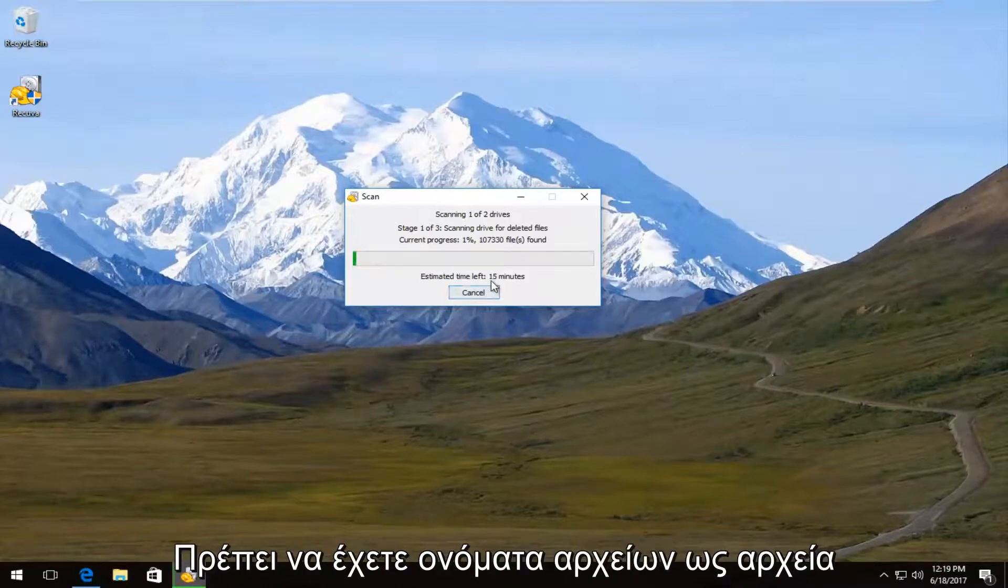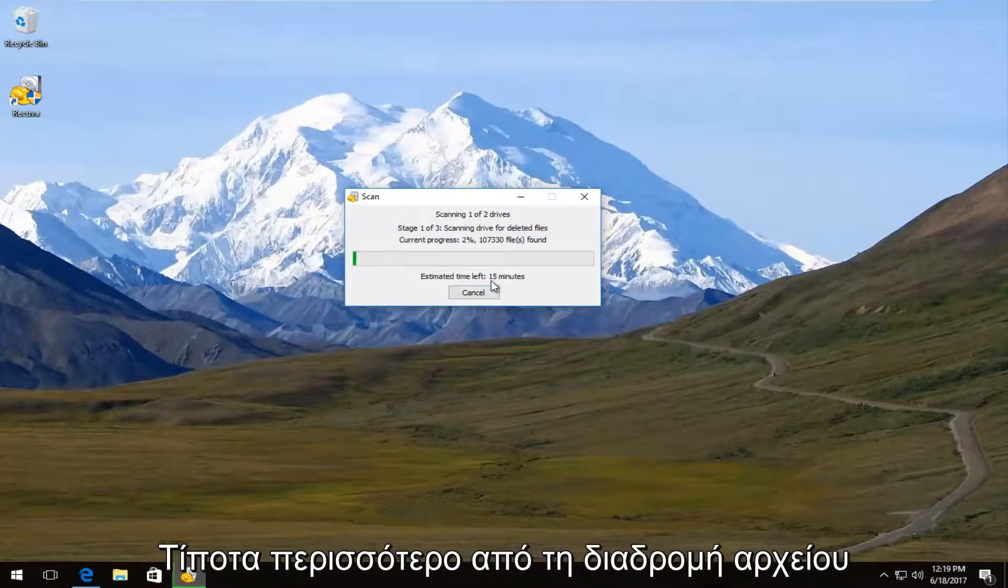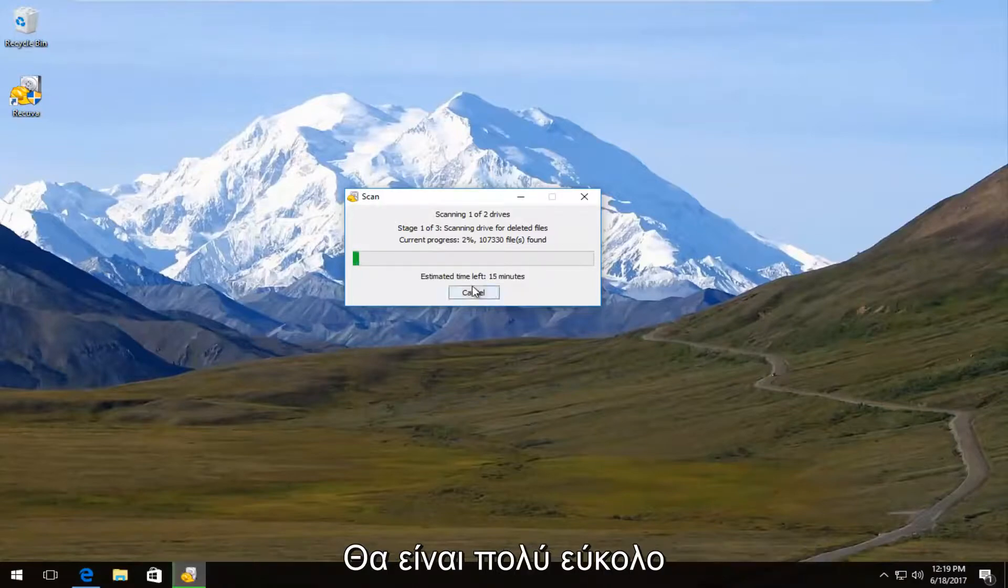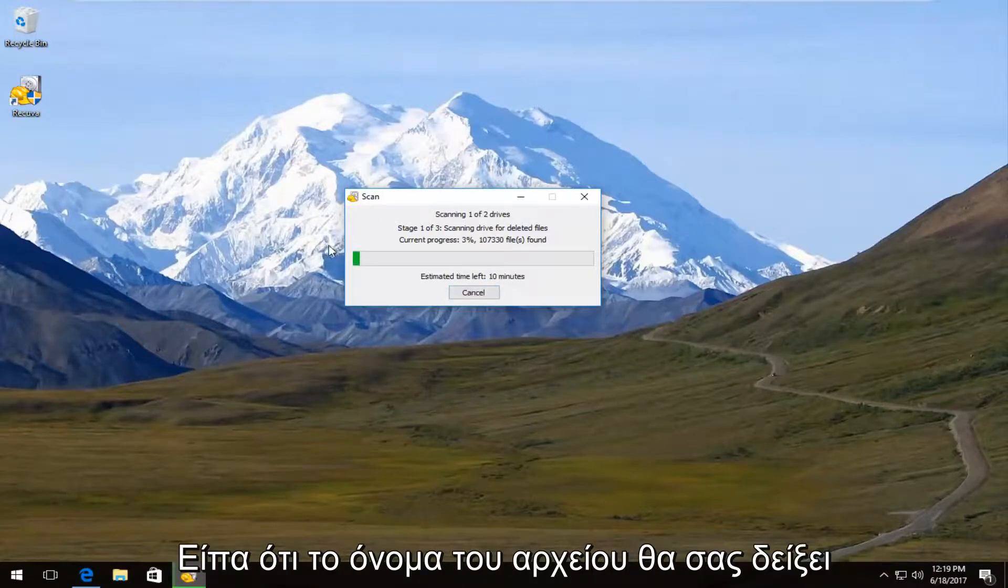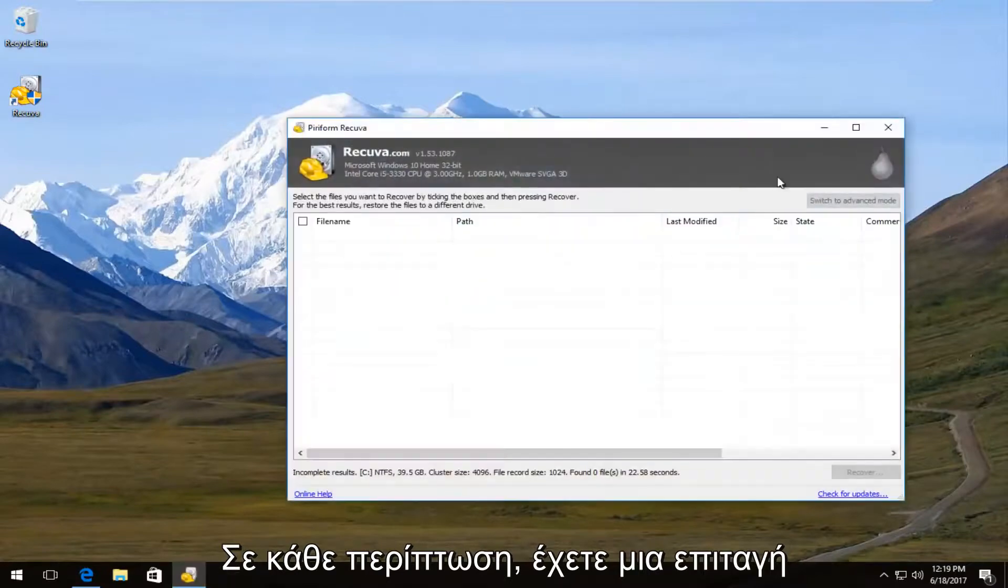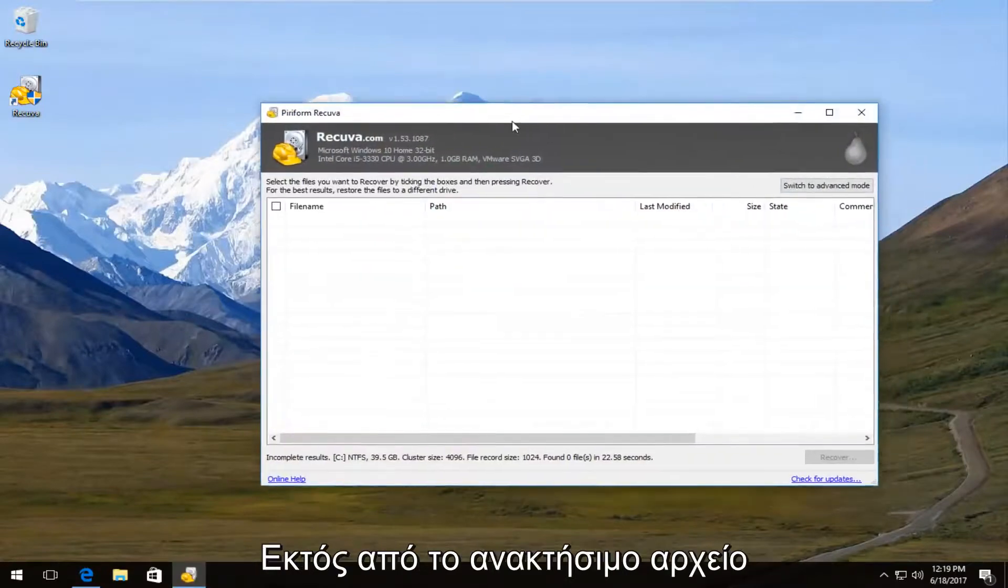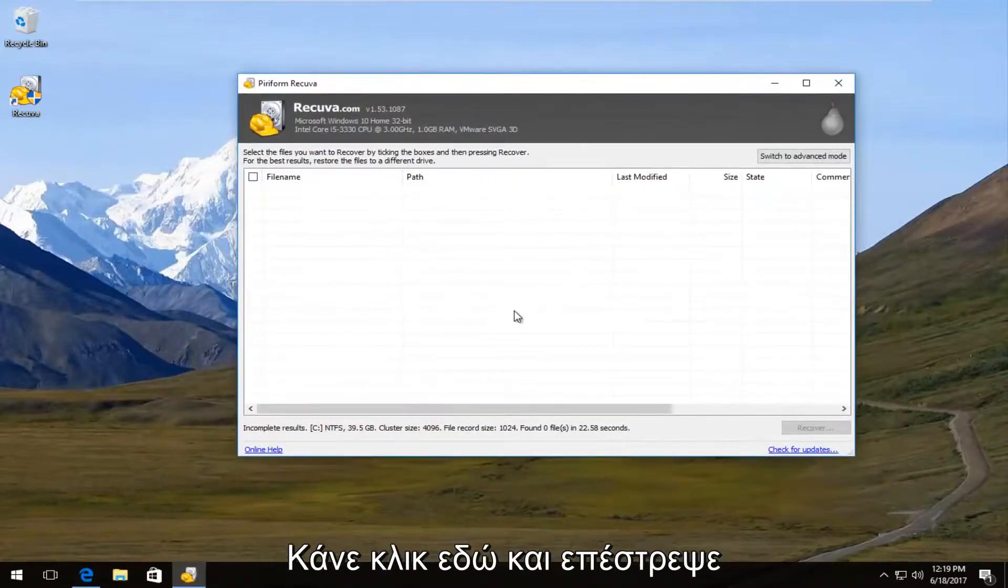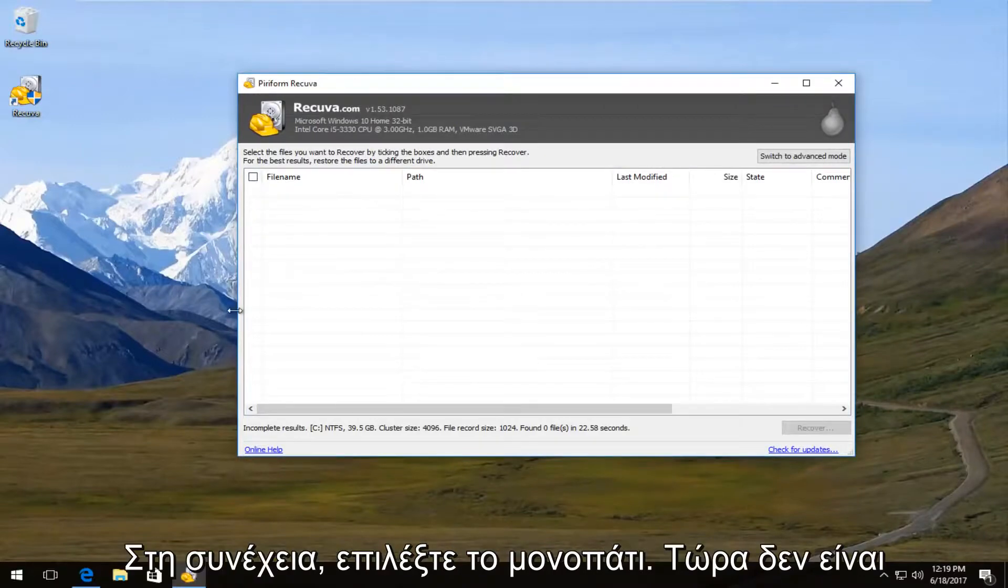A document, it should have the file name and then the path of the file. So it's going to be pretty straightforward. And like I said, it will show you the file name, the path, and so forth. You have the check box next to the file you want to recover. Left click on recover down here and then select the path.